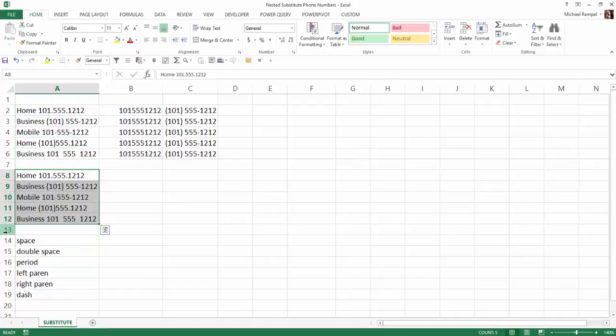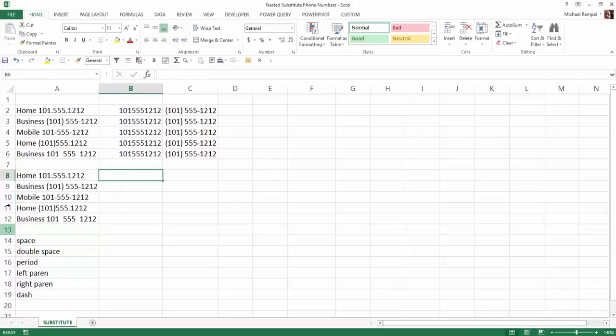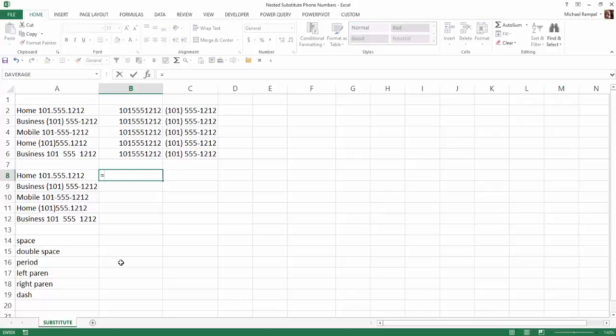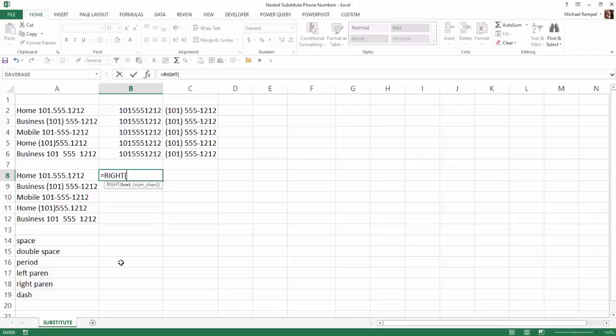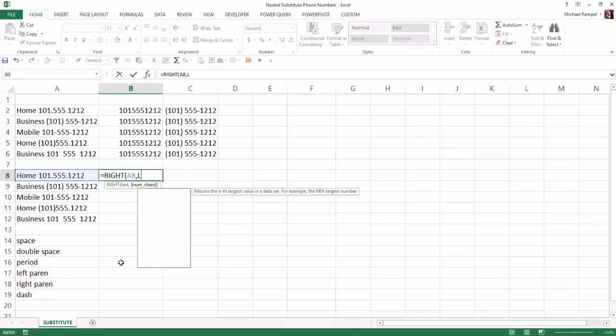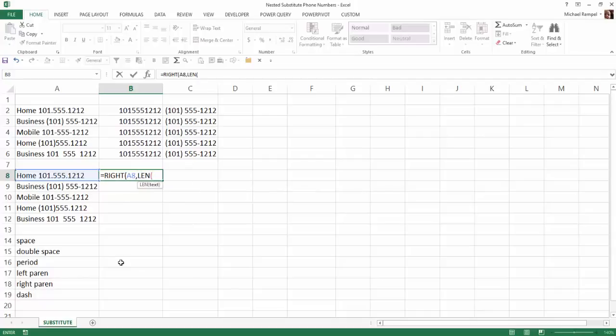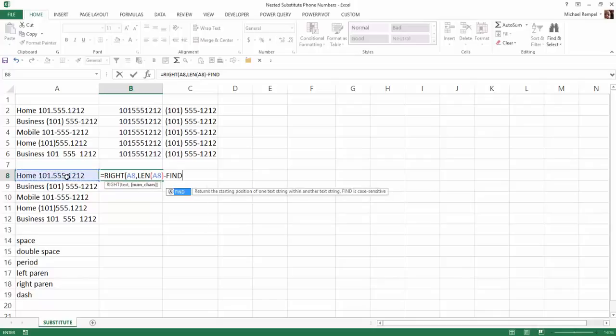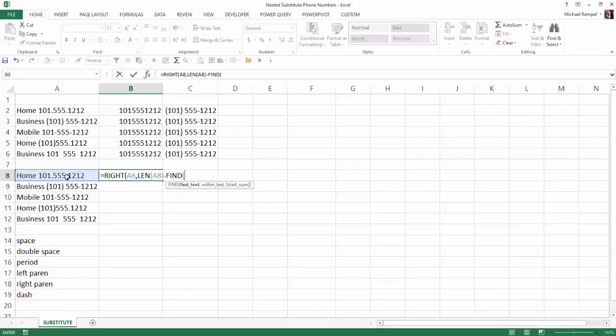And the first thing we want to do is strip off home, business, mobile, etc. So we're going to use the RIGHT function to do that. So I'm going to say equals RIGHT tab. What's my text is that and what's the number of characters that I want? Well, it's going to be the length of this cell minus the FIND function. And we're going to find what text. We're going to find a space.